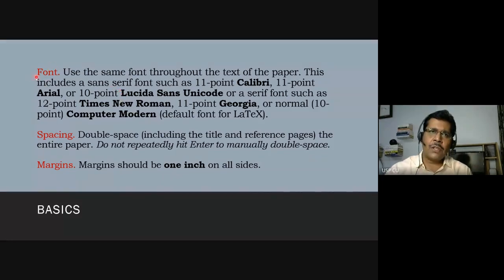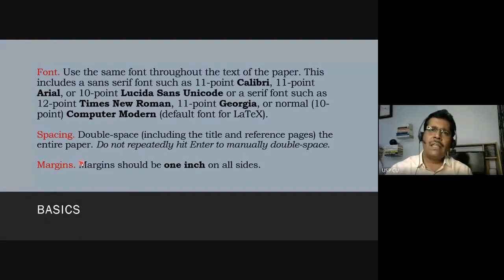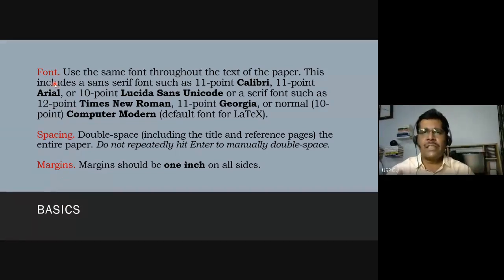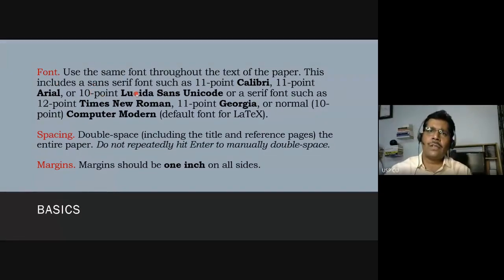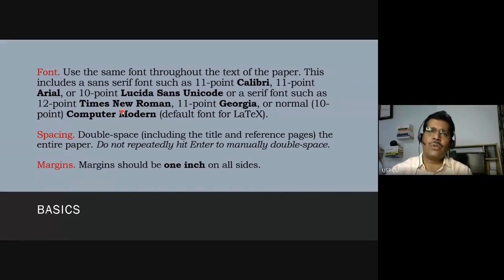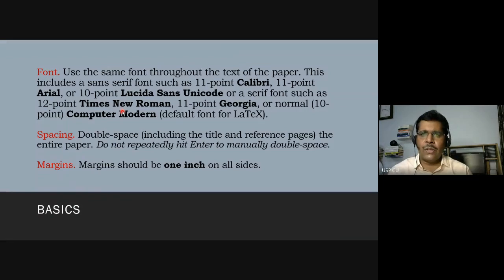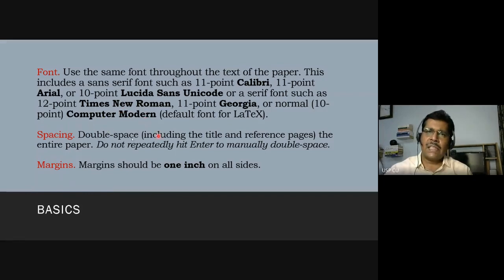APA style distinguishes between serif and sans-serif fonts. The font I've used here is Bookman Antiga — a serif font. Serif fonts have small slashes on the letters, while sans-serif fonts like Arial do not. The APA style sheet recommends sans-serif fonts such as Calibri, Arial, or Lucida Sans Unicode, as well as serif fonts such as Times New Roman or 11-point Georgia.